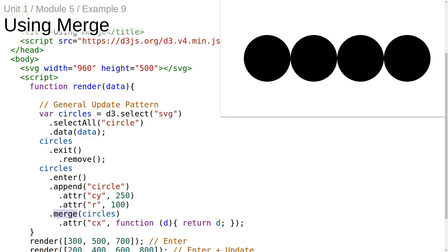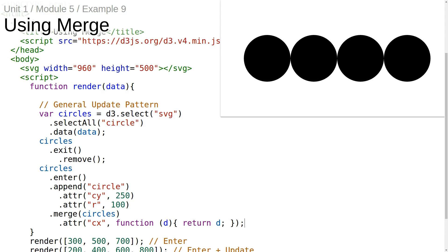This is the case for using merge. Here we're invoking the merge method on the enter selection and passing in the update selection. The selection returned by merge contains the data elements and DOM elements from both the enter selection and the update selection. So we can just apply the CX attribute once, and we can be sure that it will be applied to all the circles regardless of whether they were newly added or were there before. This is really the complete general update pattern.